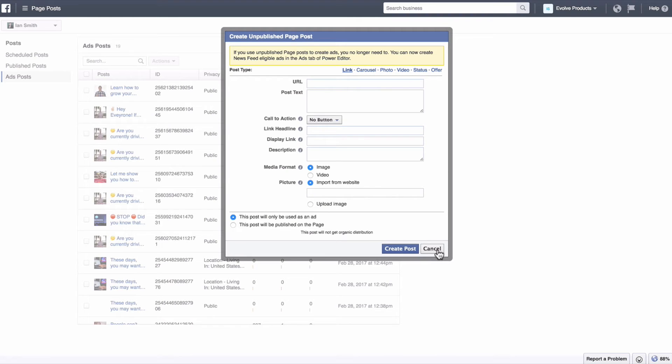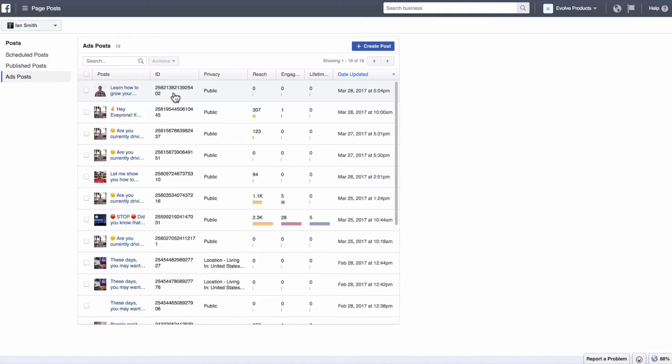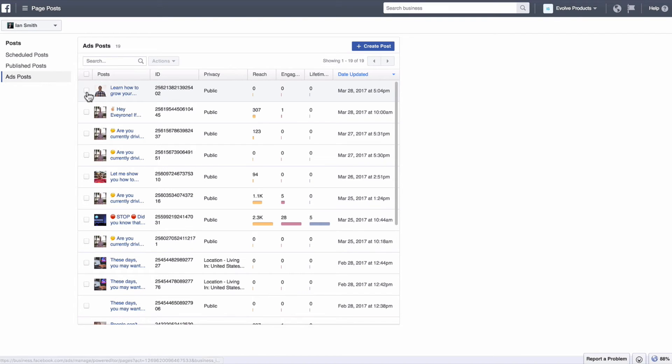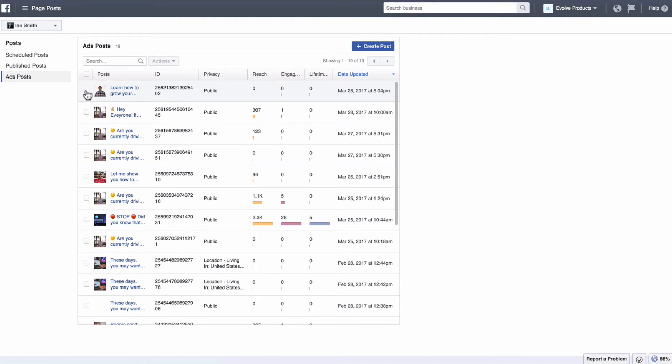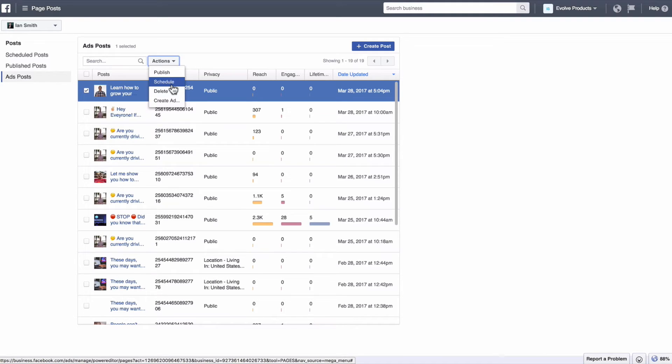Okay so let's say that you have created your post and now you have, it's going to show up right here, you have all these posts right here. Now how you actually post this to your actual page if you don't want to actually run it as an ad is you click on this little button right here and then you go to actions and then you can either hit publish now or you can schedule it to publish down the line.